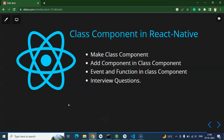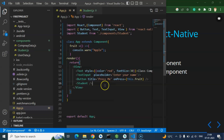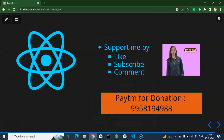In the next part we will learn how to use props and states in a class component. To recap the interview questions covered: how to make a class component, the difference between class and functional components (your assignment to research), how to call a function in a class component, and why we use the `this` keyword. That's all for this part.